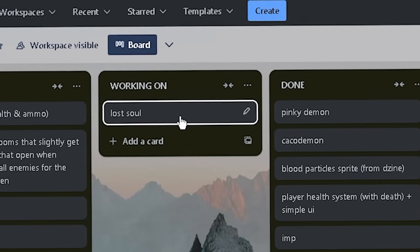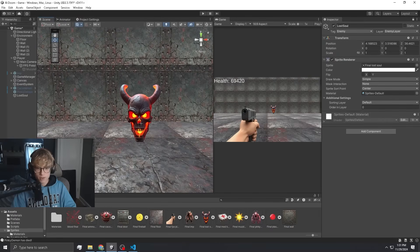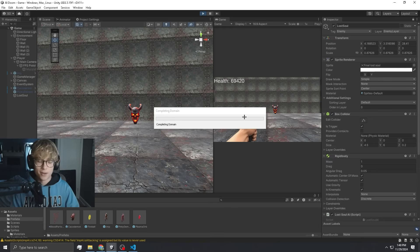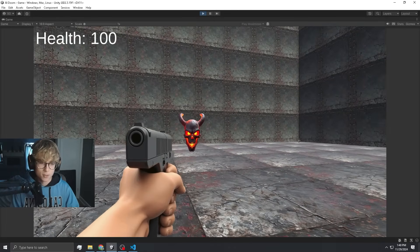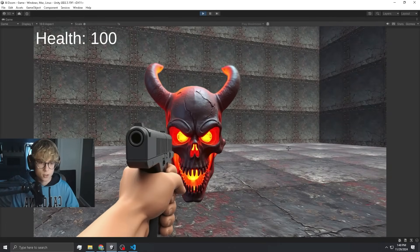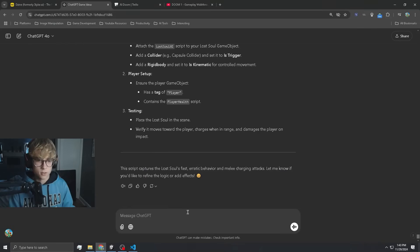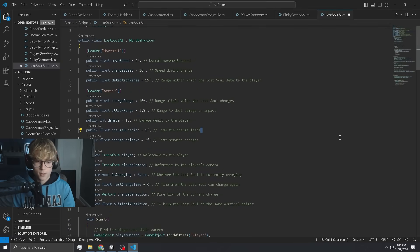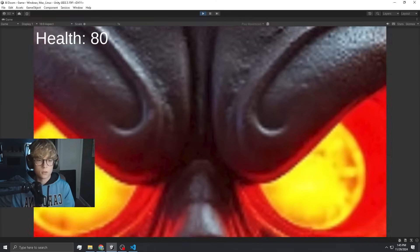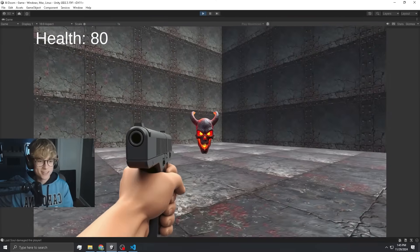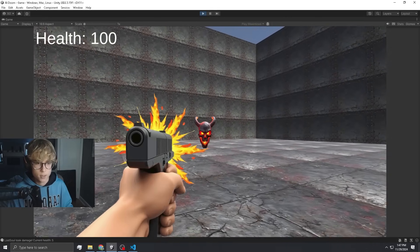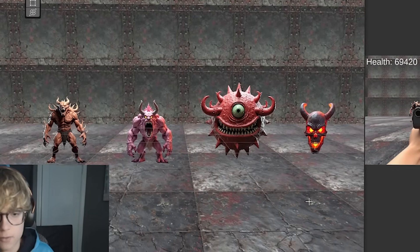Now it's time for the final enemy — the Lost Soul. Honestly, my favorite looking enemy; it's so devious. This might be the longest script. In theory it should work — if it gets close enough it'll do a charge attack. Let me just tell it it doesn't work. This might work — 130 lines of code, that is quite a lot. Let's go, it works! Let me make sure we can kill it. All right, there we go. Now we have all the enemies complete.